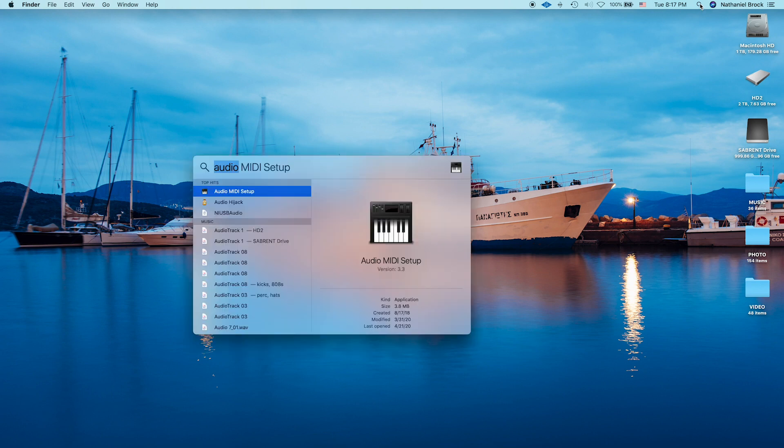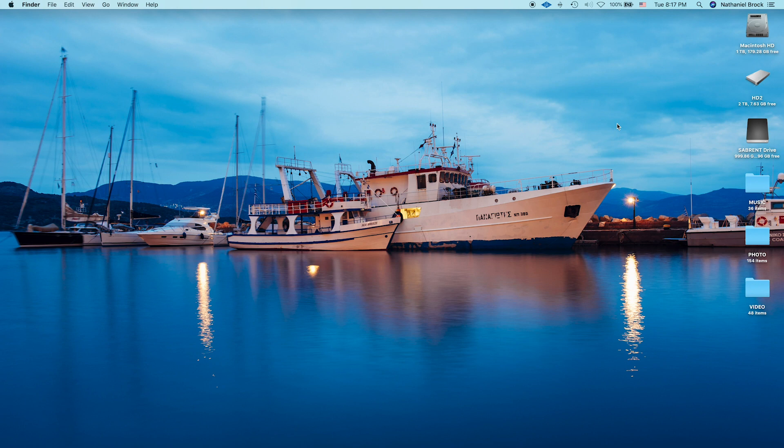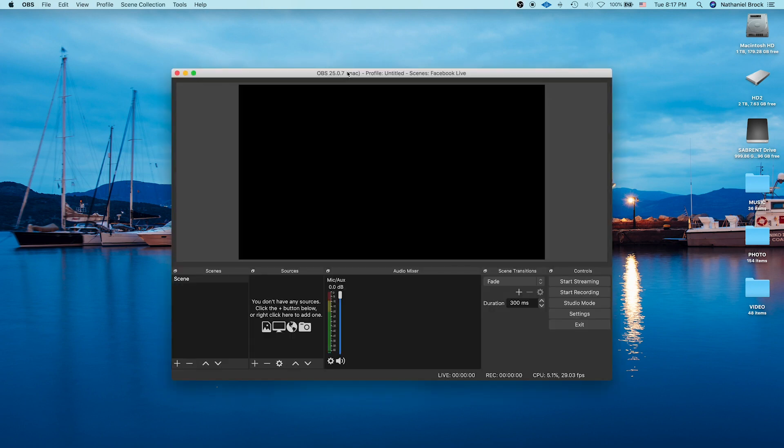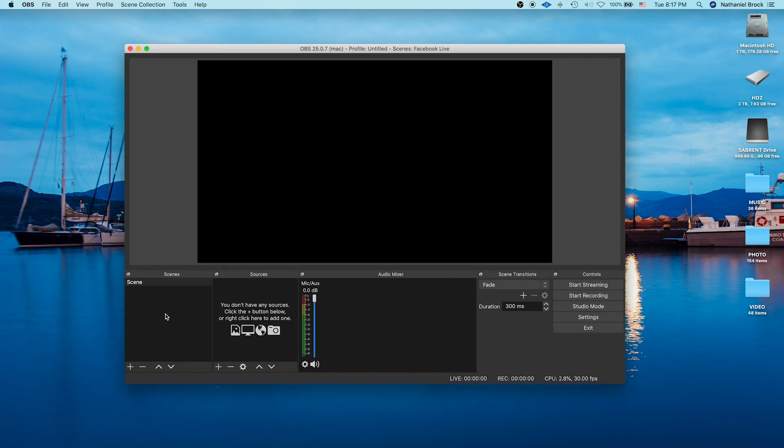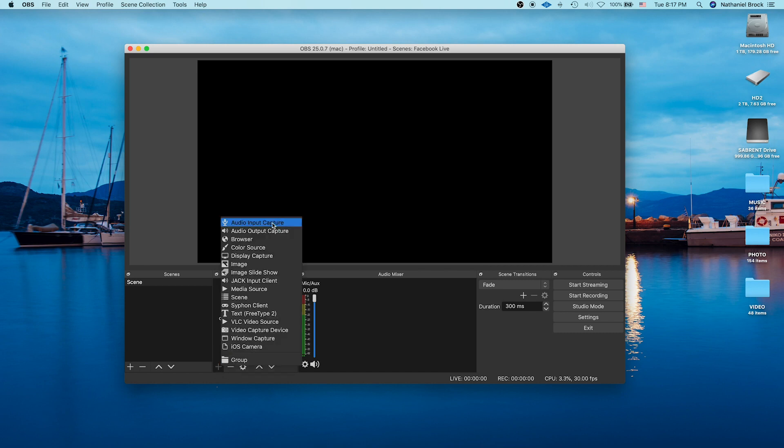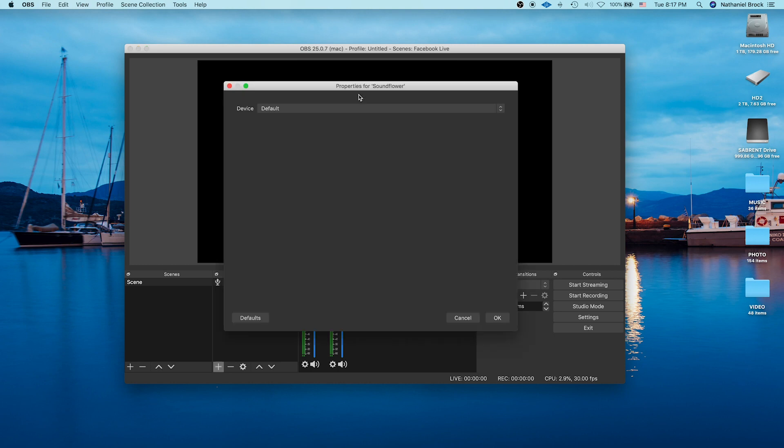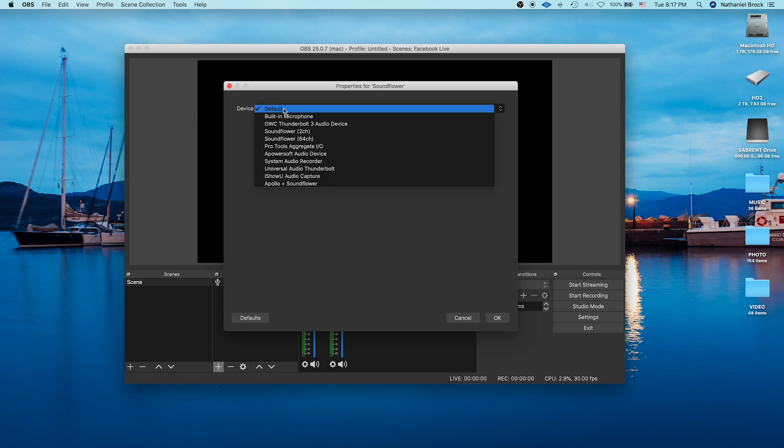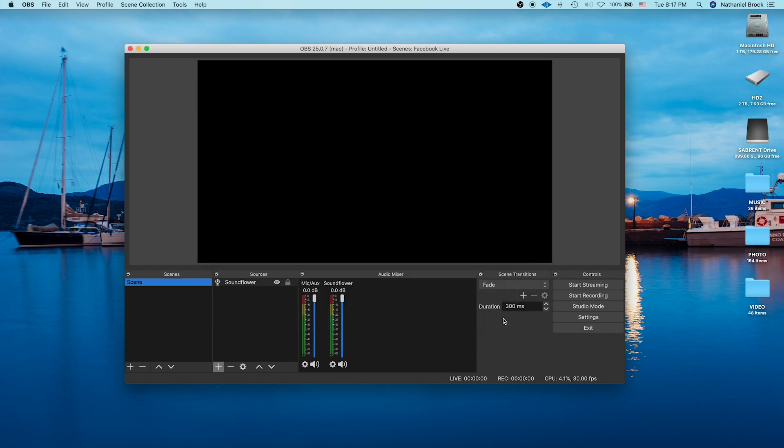Now let's head into OBS. This is free software, you can download it from the internet once again. So make sure you download both Soundflower and OBS before doing this. So here we have our blank template and we can add audio and video sources here. So we're going to add a new audio input capture. Let's call it Soundflower. And we're going to choose Soundflower two channel. Perfect. So there we have it.